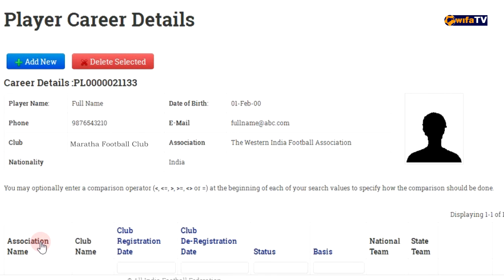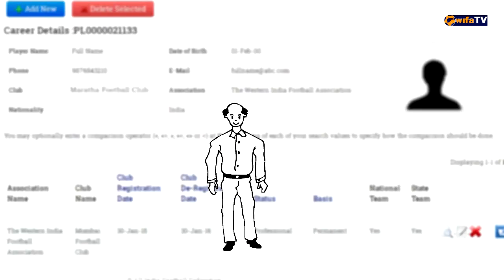Now you can see all the details of the player. In the next part, we will learn how to transfer a player.